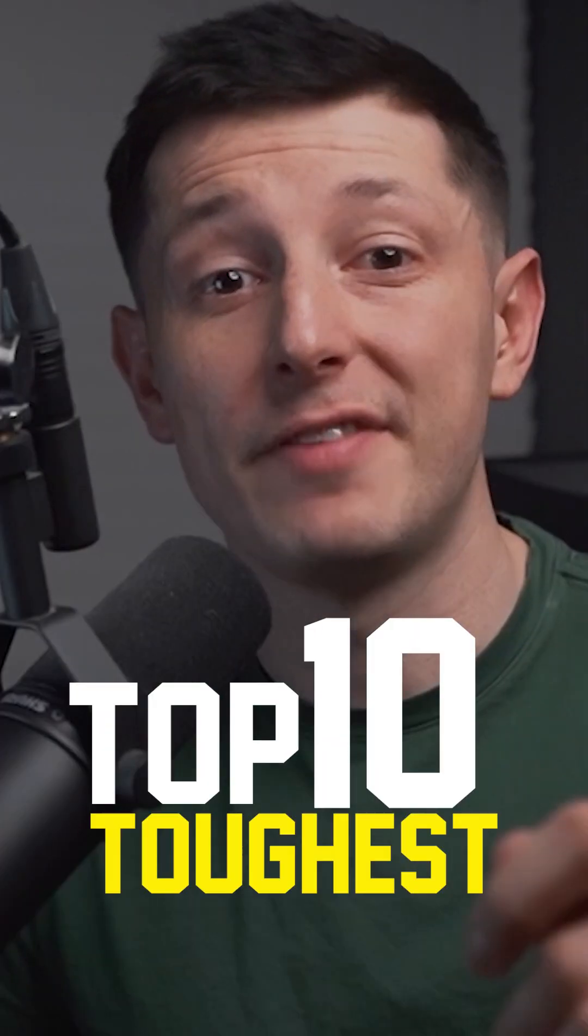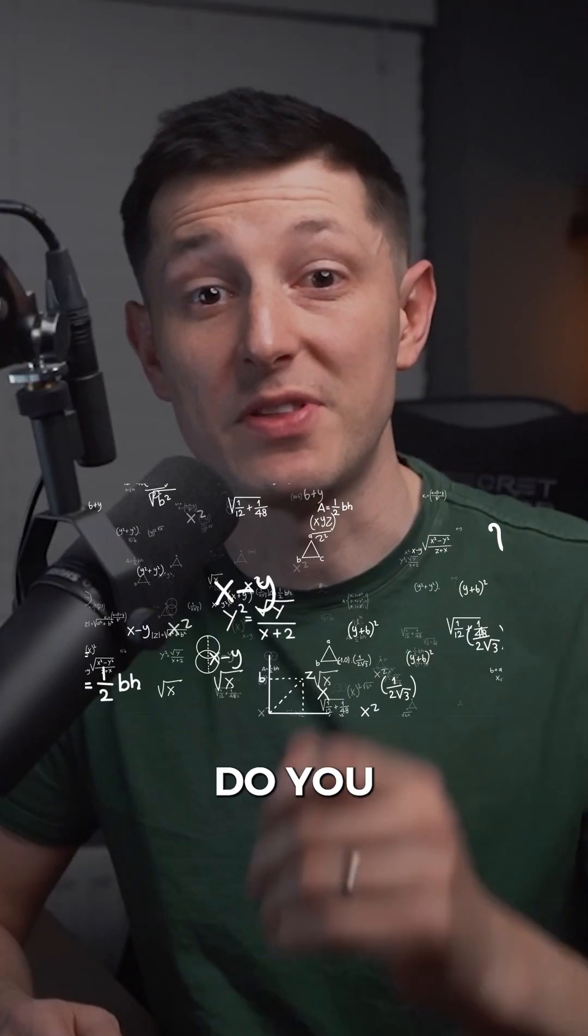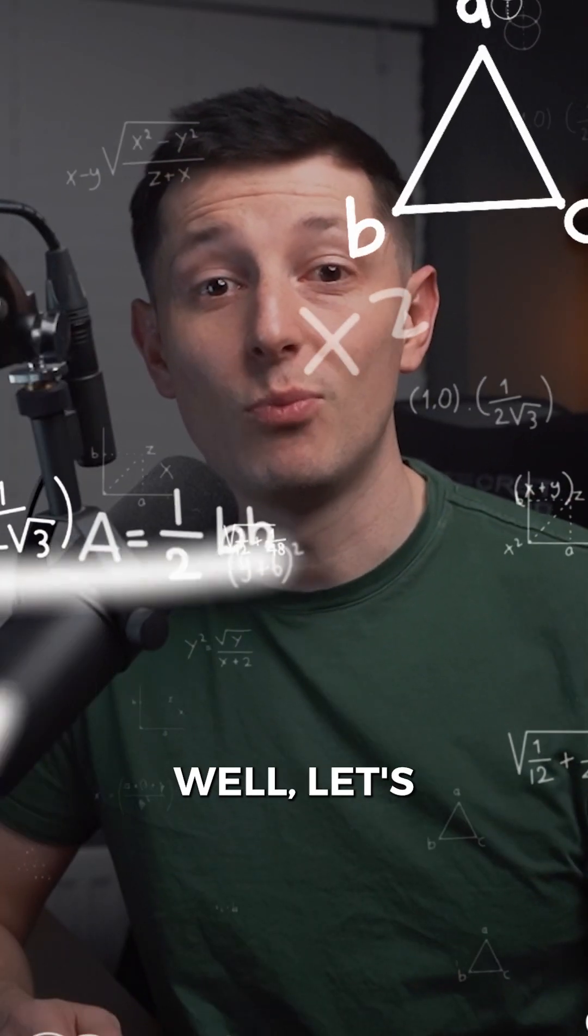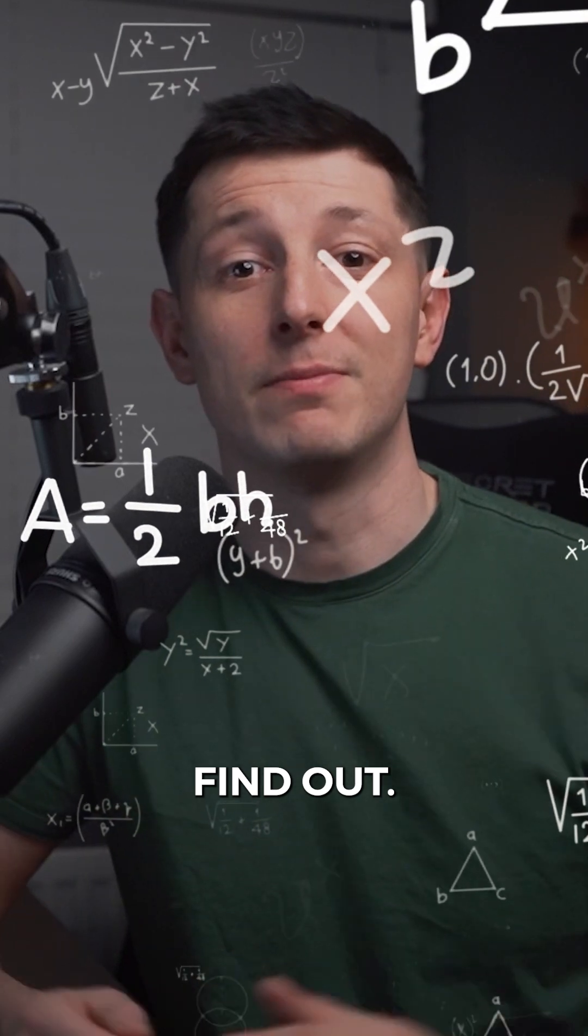I'm going to be sharing with you the top 10 toughest CCNA questions. Do you think you can answer them? Well let's find out.